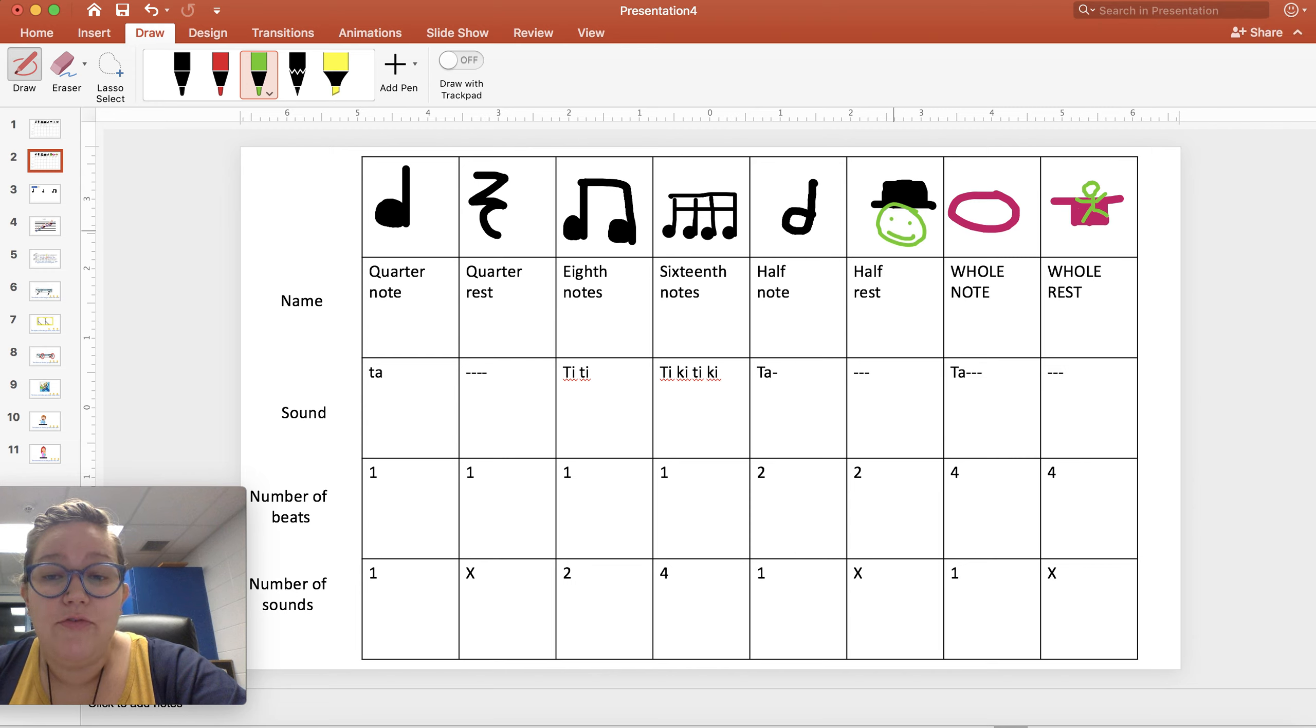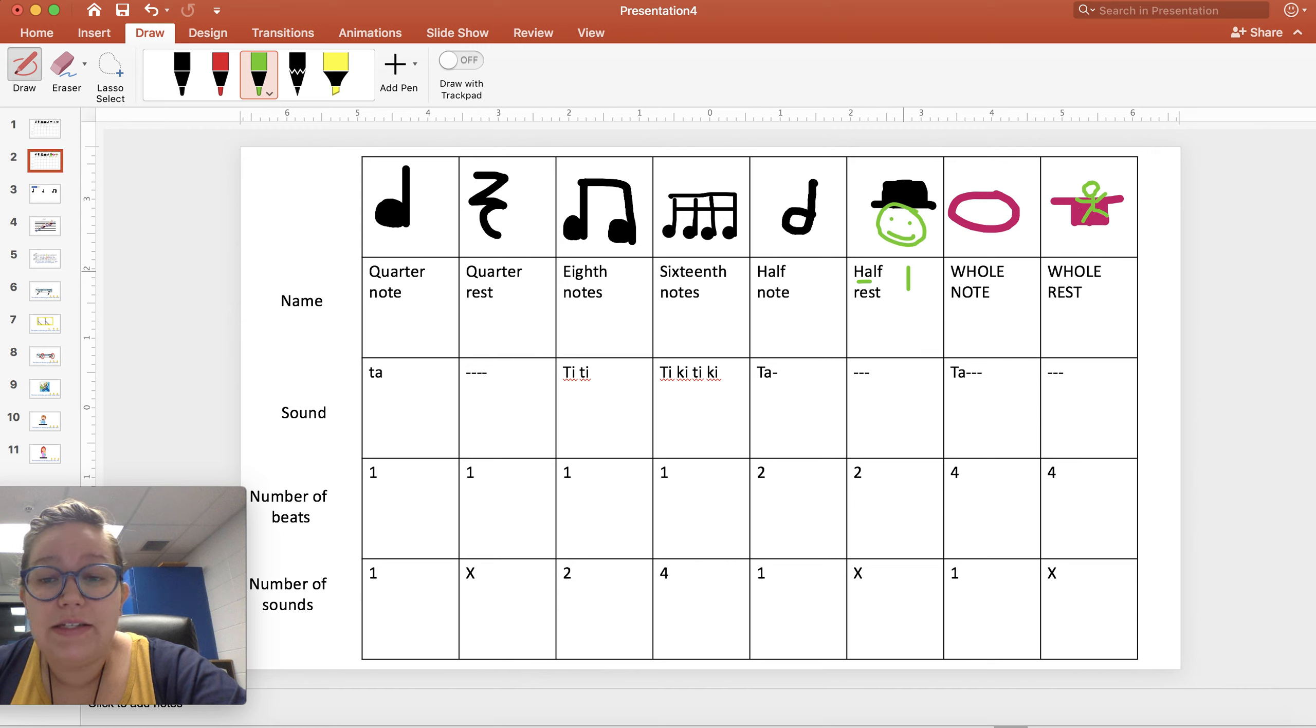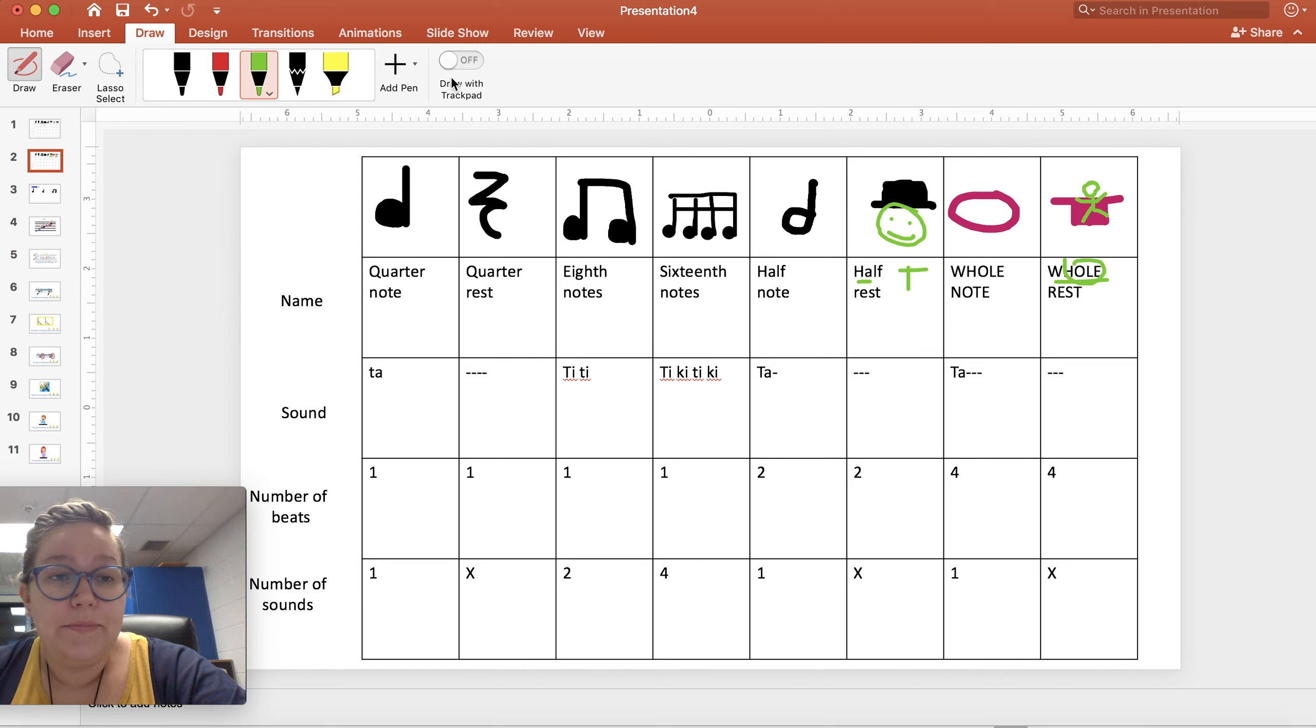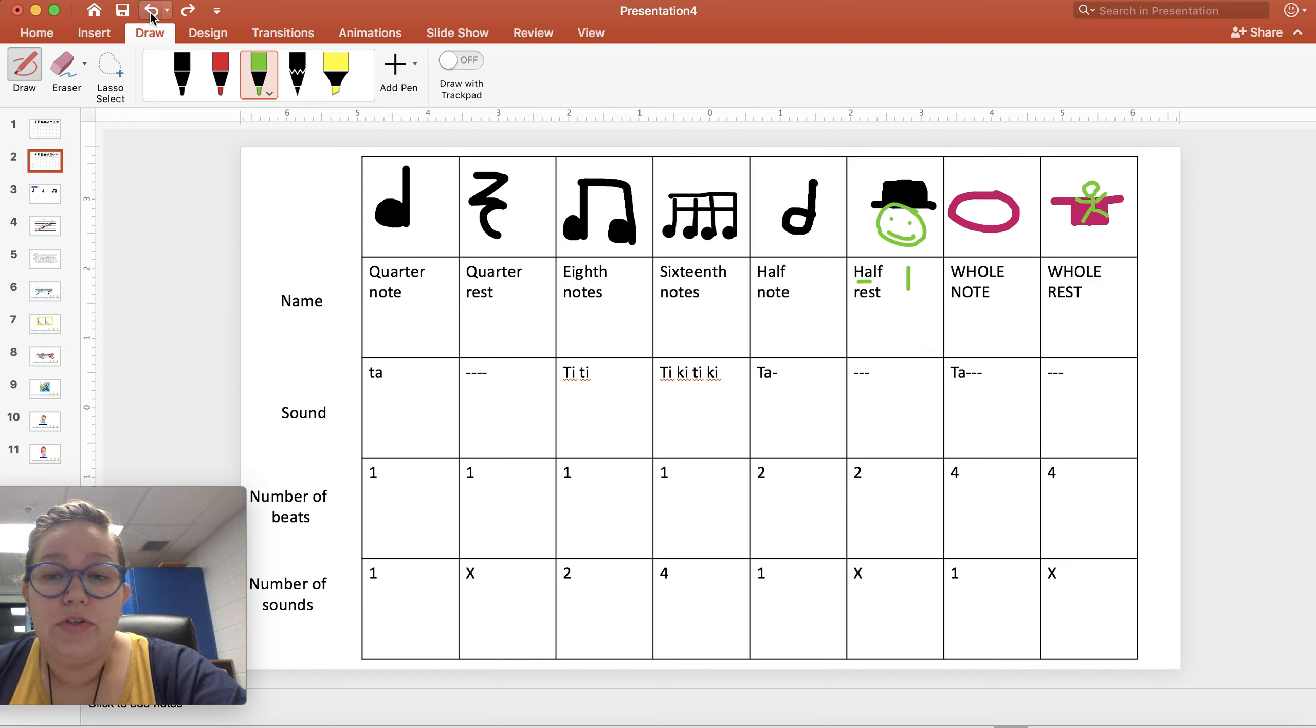So the half rest, half looks like a hat. And the whole rest looks like a hole. So hopefully that helps you and makes some sense.